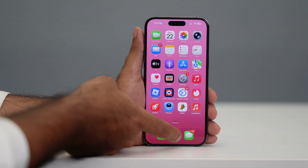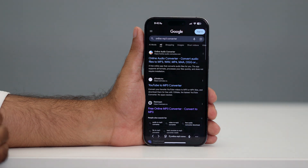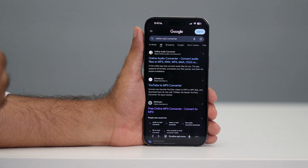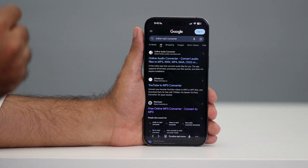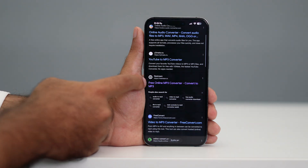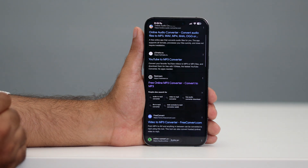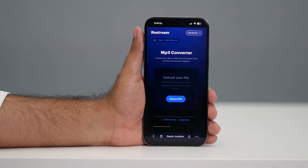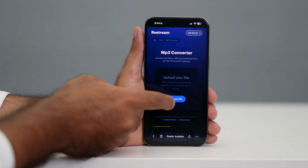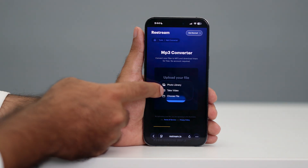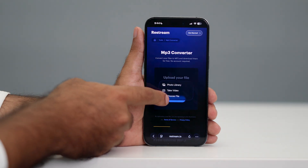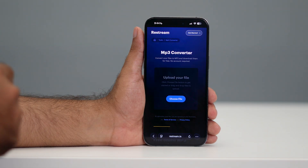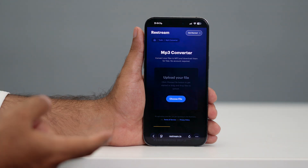First, what you need to do is go to Safari. Here, you have to search for an online MP3 converter. Then scroll down a little bit and navigate to the site called Reststream. Tap on that one. Now tap on 'Choose File.' You can either upload the file or choose a file — just upload it so that it will be converted to MP3.